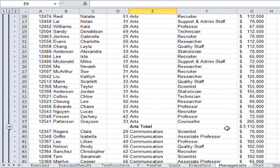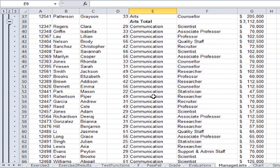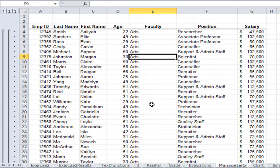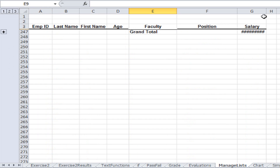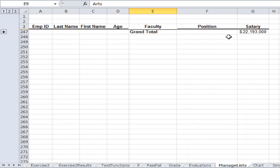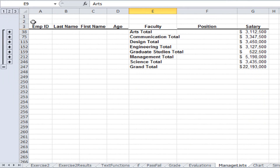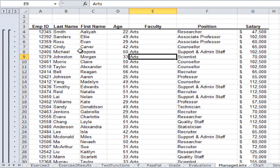On the left side of the screen is the summarizing area with three buttons: one, two, and three. If I click number one I see the grand total — my grand total of salaries is $22 million. If I go to number two I see my subtotals on a faculty basis. If I go to number three I see all the detail.